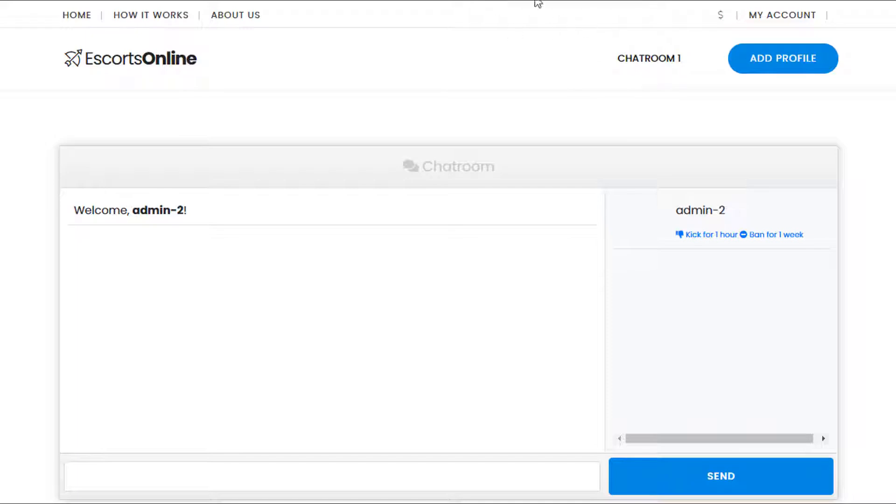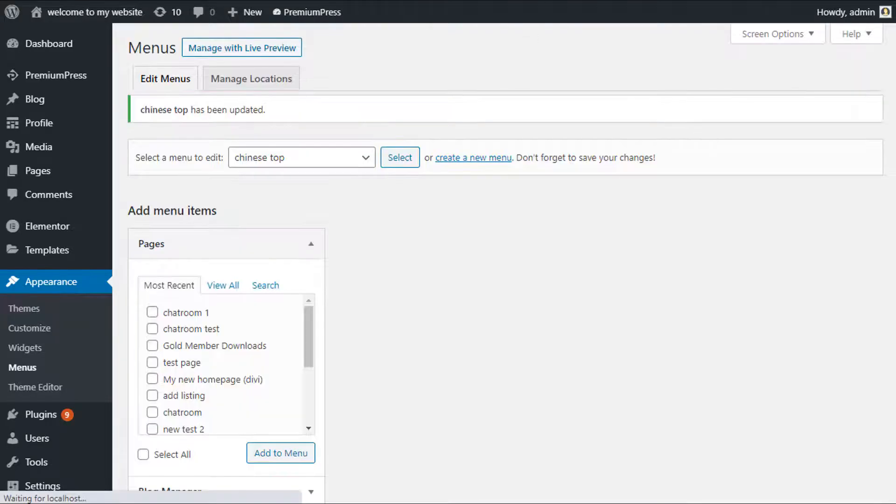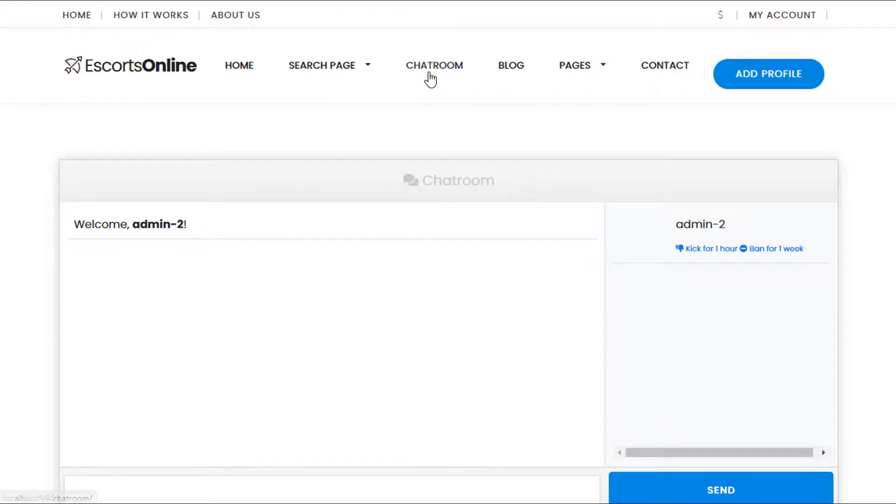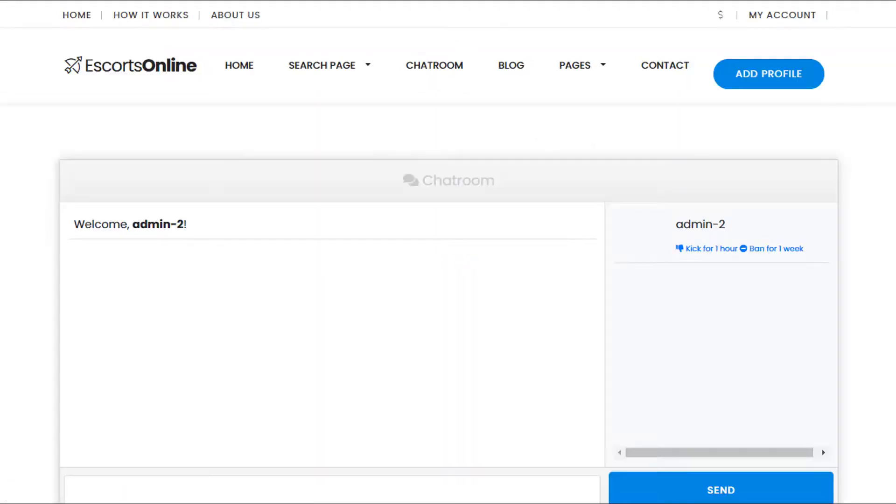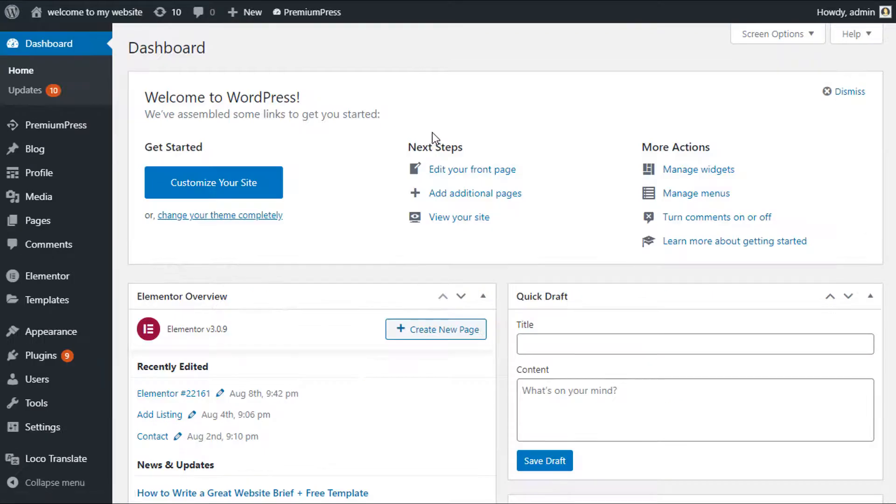Obviously the default menu, the one I have previously, this is the default menu in the theme. This already has the chat room set up. If you're just using the default menu you can use the link here to set it to your current page. Let me show you how that's done. Again from the dashboard of your WordPress website...